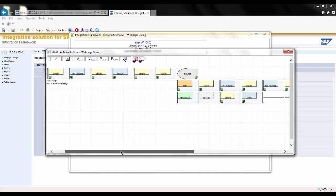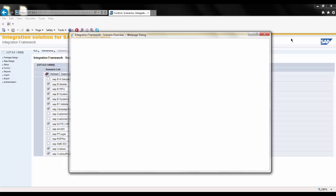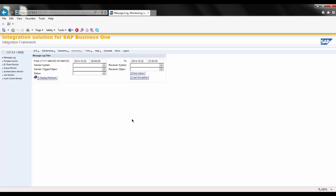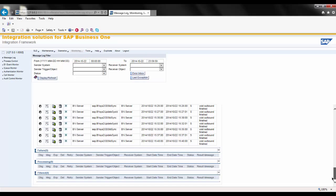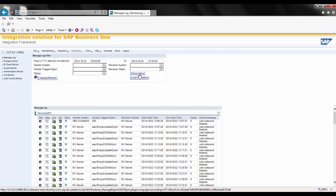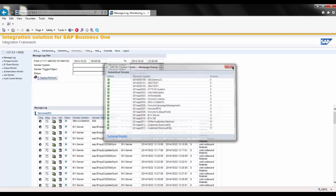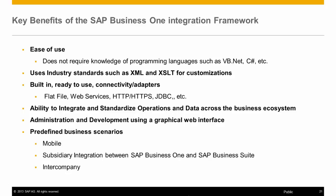By clicking on any one of these steps, you can see the individual components that build this particular set of events. I can also view the status of scenarios by choosing Monitoring. Under the Message Log, clicking Display/Refresh shows information about scenarios that have been successful, any failures, anything still in processing, and anything that may be filtered. I can also look at the status of my connections by clicking on the error inbox to get an overview of all system types currently set up for integration and whether they are successfully connected.